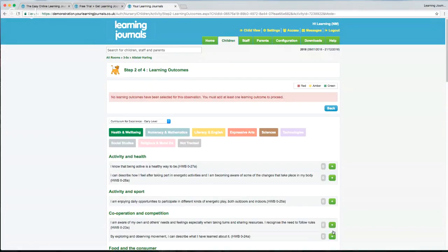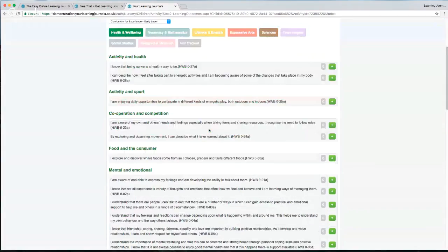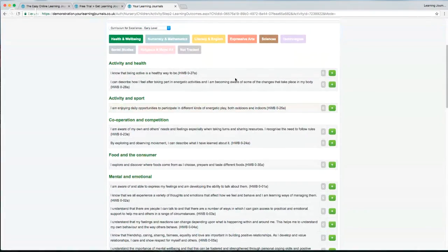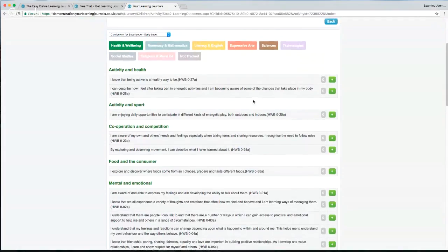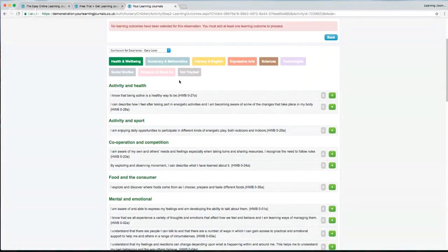This is where we add in our outcomes. Alistair is on the Curriculum for Excellence at the early level, so what we're immediately displayed are the early level experiences and outcomes. You'll have noticed in your configuration there are lots of different curriculum options throughout the country — in England you'll be on EYFS, in Scotland there are multiple variations of the Curriculum for Excellence, and we've added different curricula and frameworks from around the world as well.